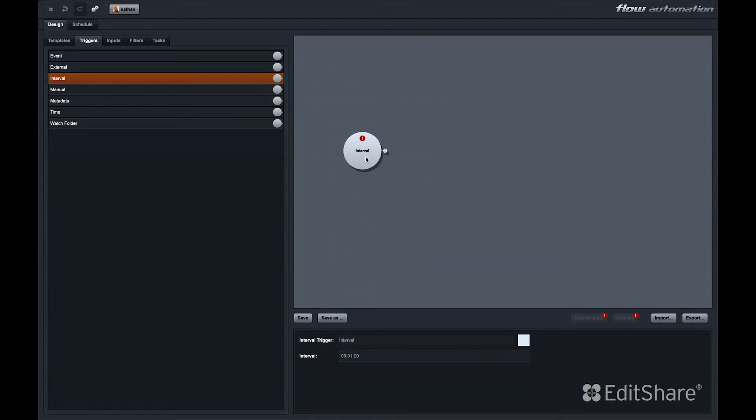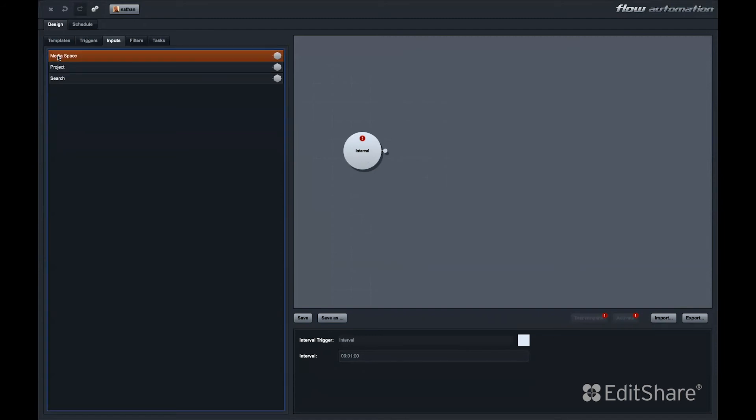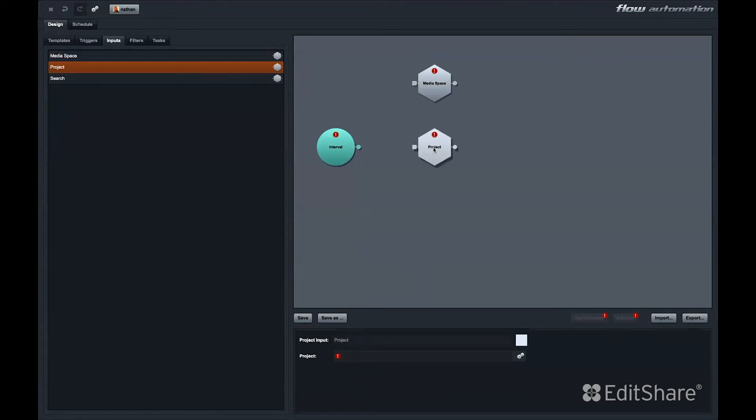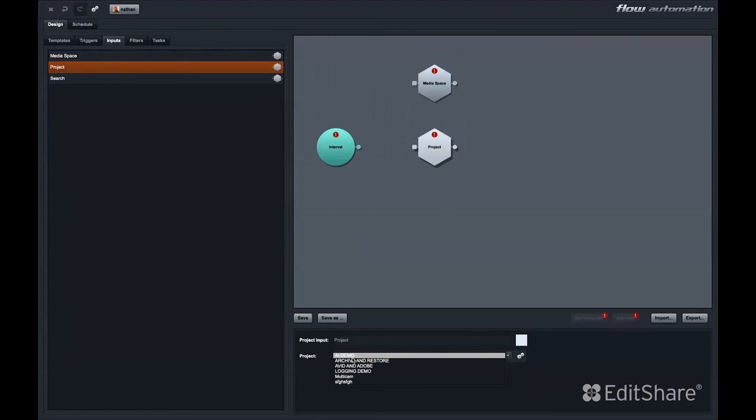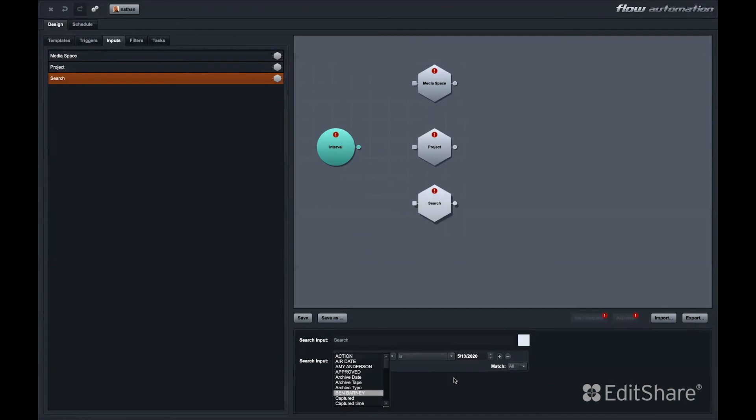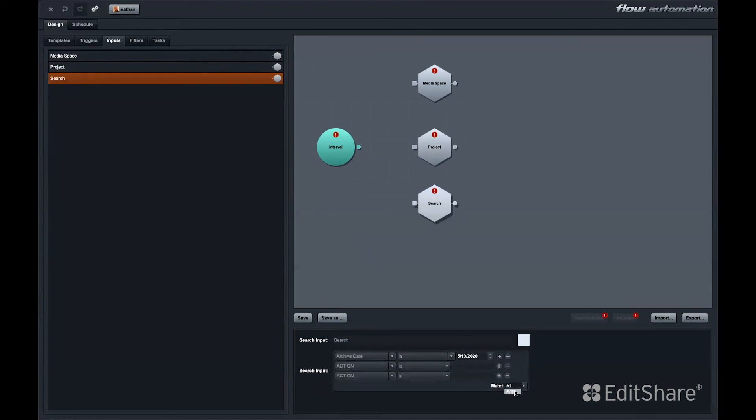Once we have a trigger in our automation template, we're ready to start adding inputs and filters. Inputs determine what files we would like to act on. A media space input lets me select a media space, and perhaps subfolders, containing files I would like to perform actions on. The project input will include every asset in a specific project. This allows you to select everything within a Flow project and act on those assets. The search input allows you to define filters and match any or all criteria of any of these filters and act upon those files.